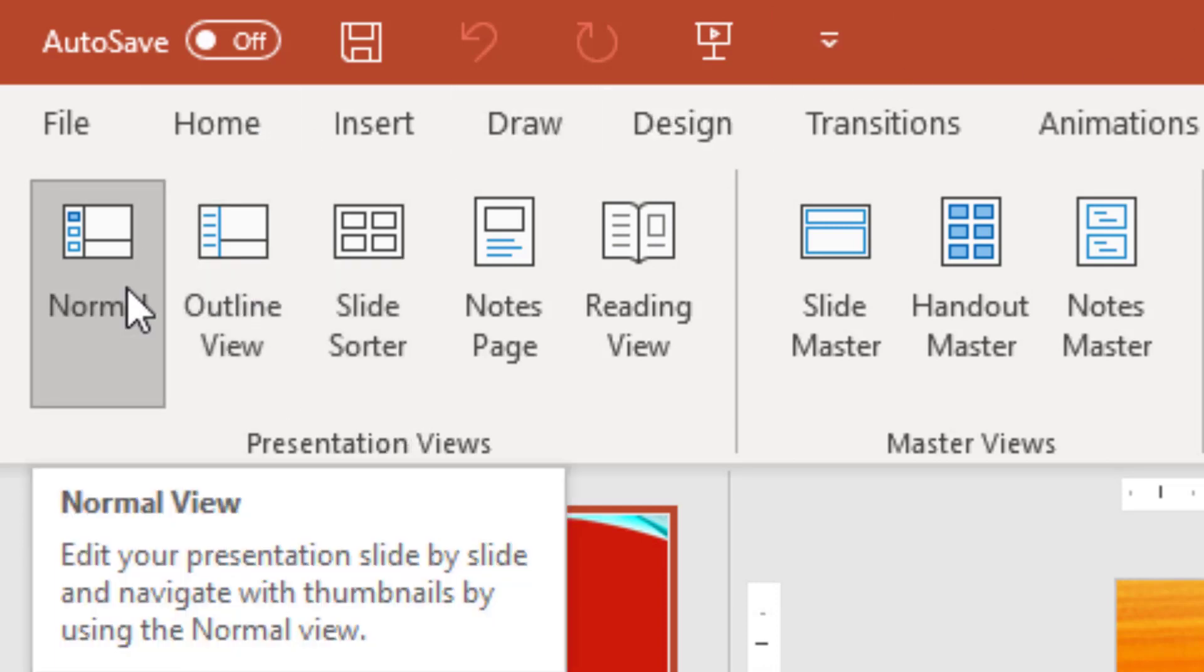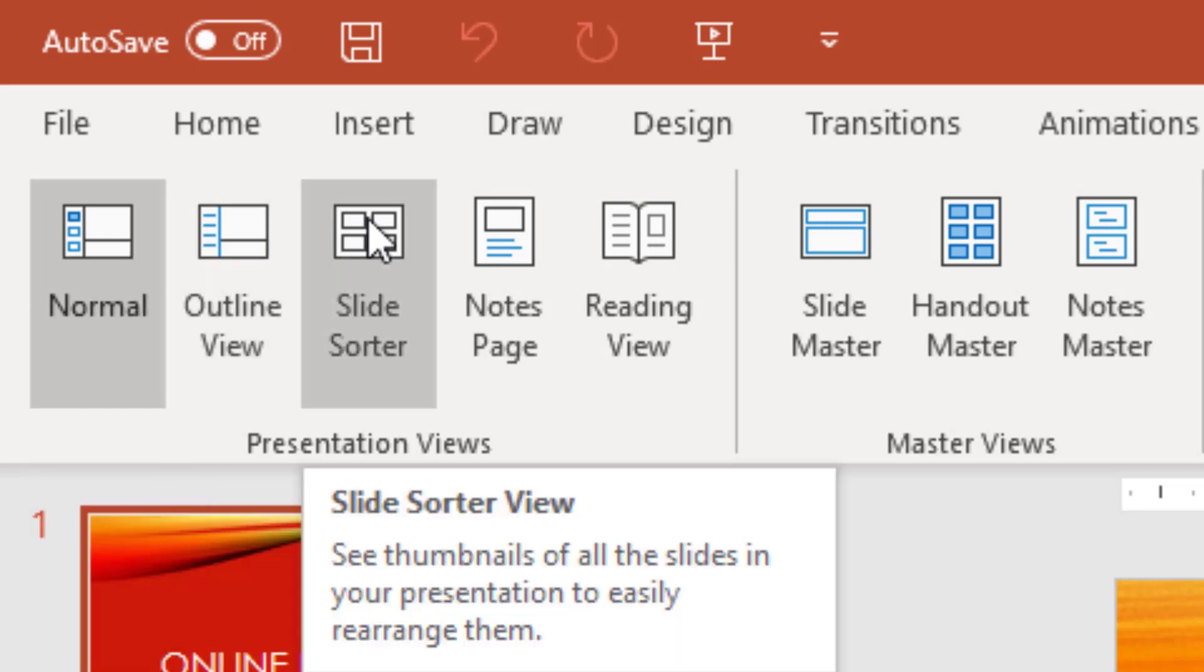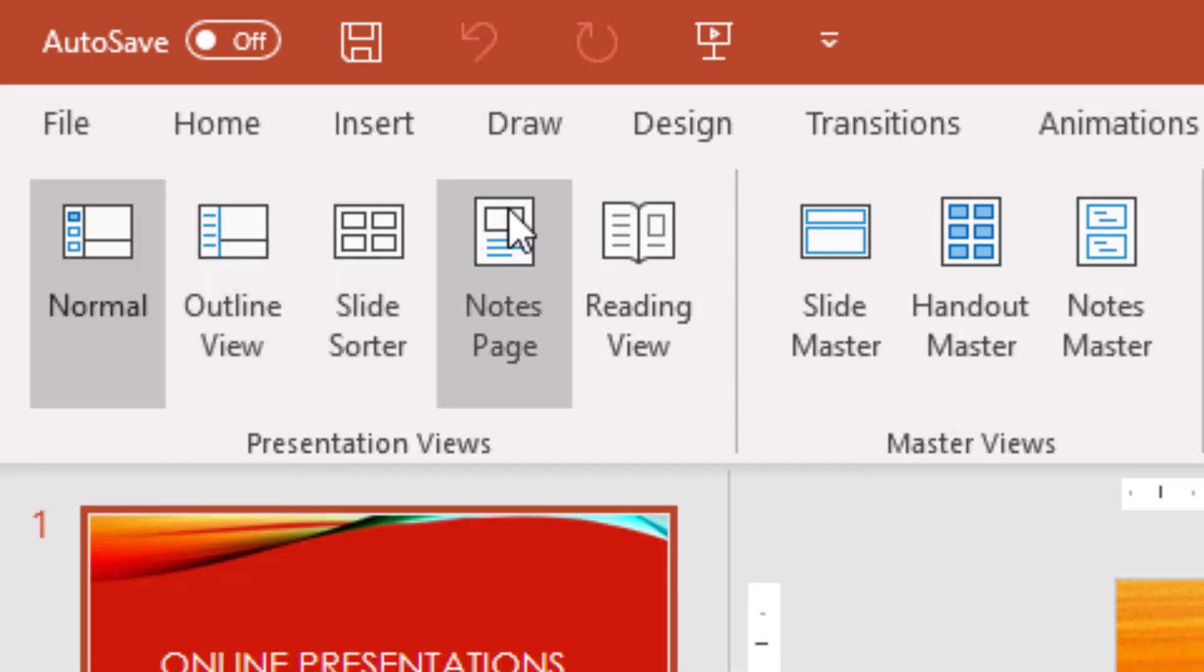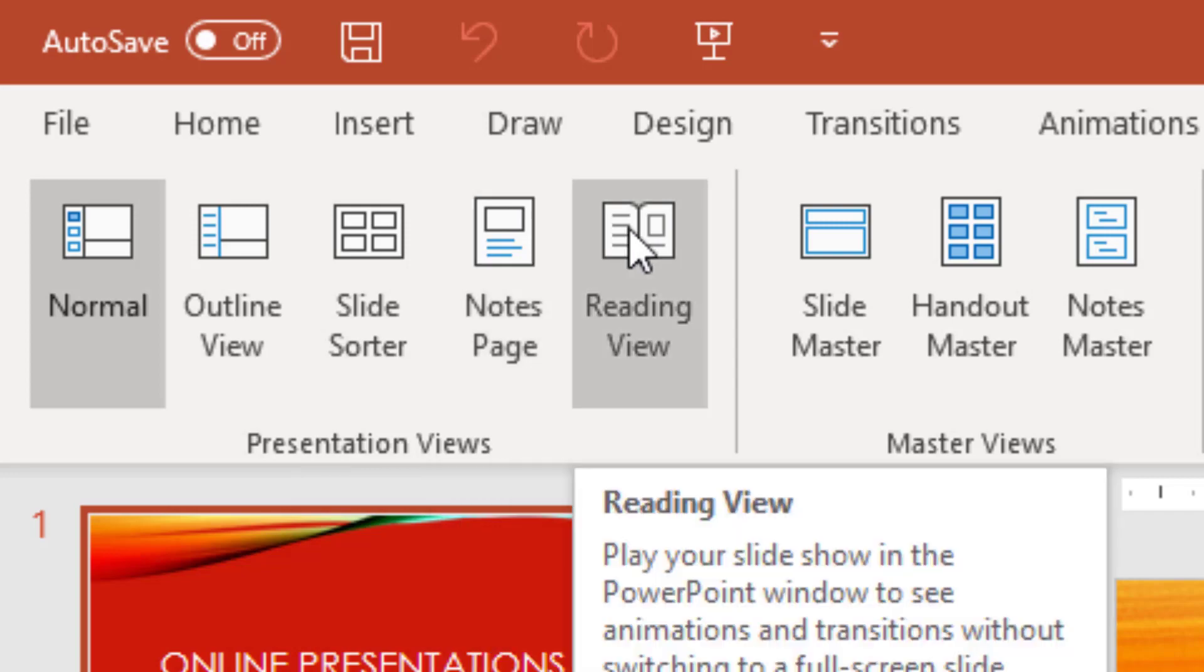We have the following Presentation Views: Normal, Outline View, Slide Sorter View, Notes Page, and Reading View.